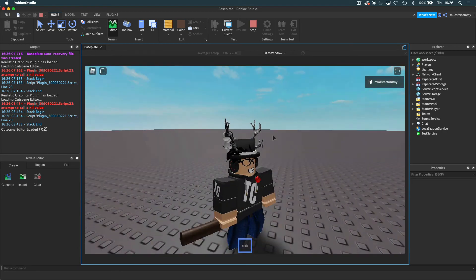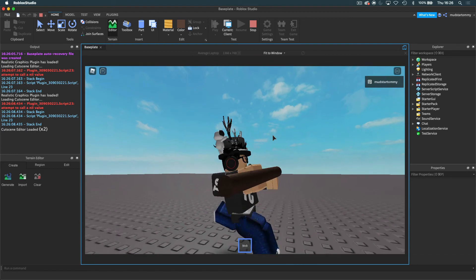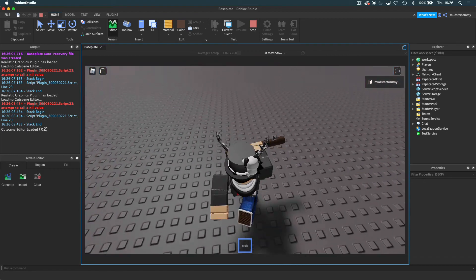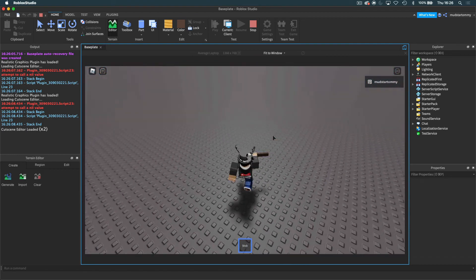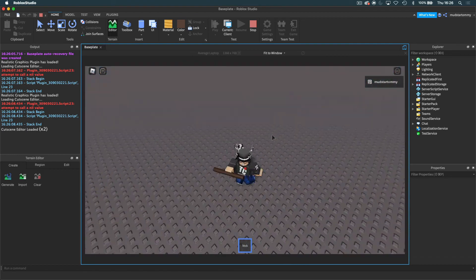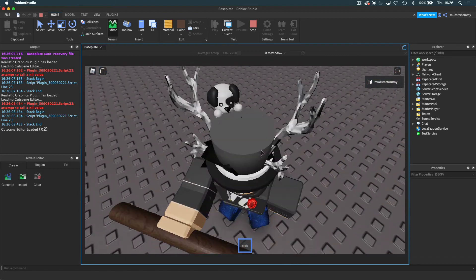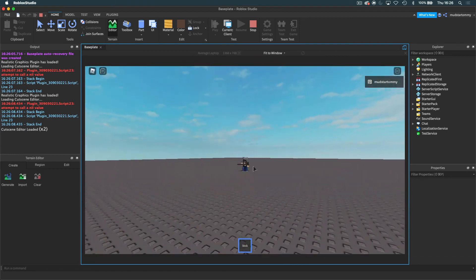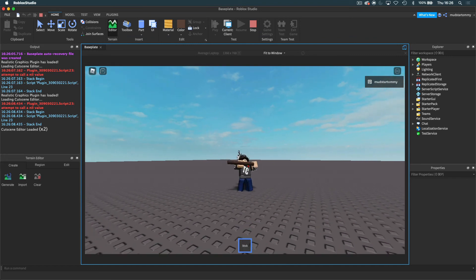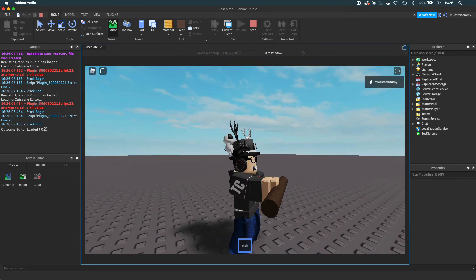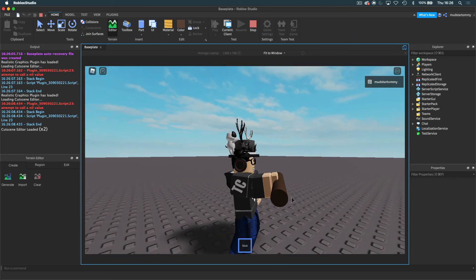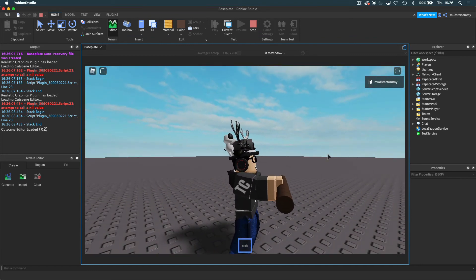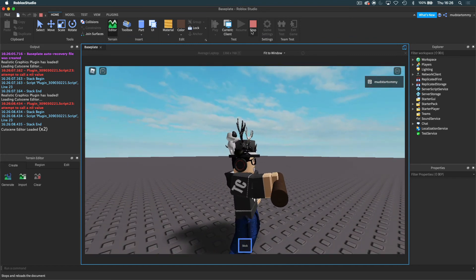So basically, you can make this tool whatever you want. You can change it to whatever you want. You can toggle CanCollide on or off. You can make it into a hammer, anything really.